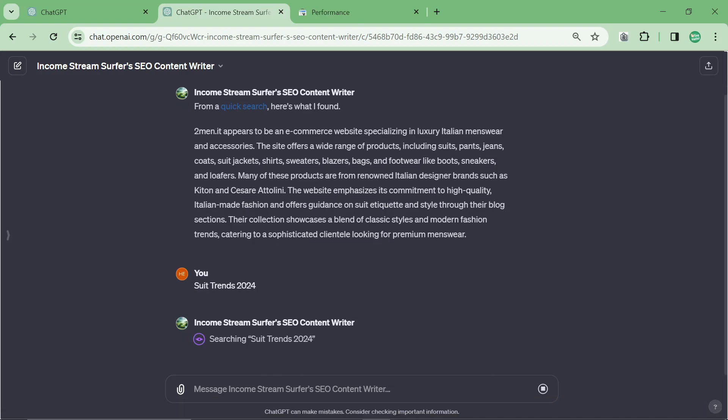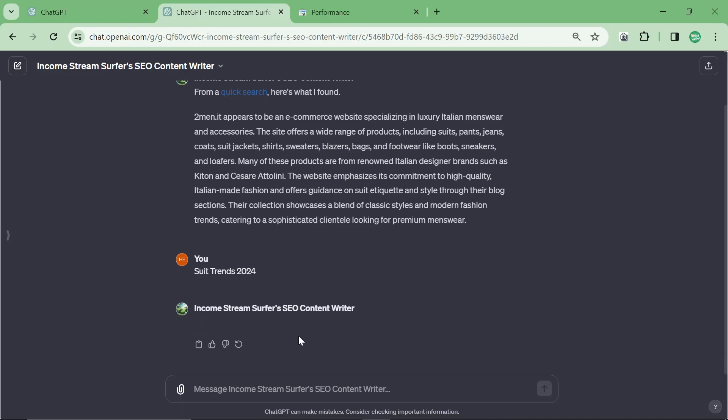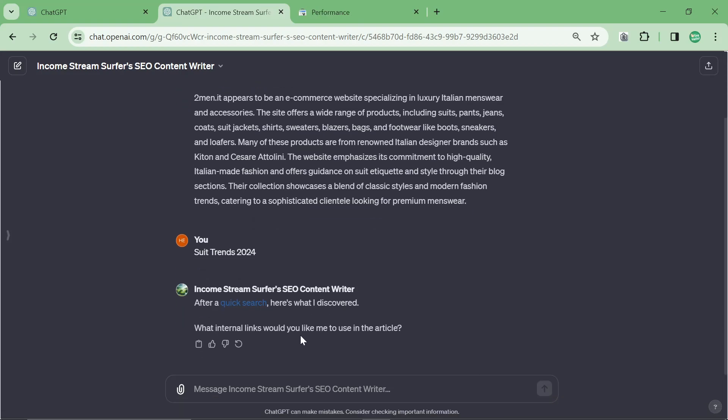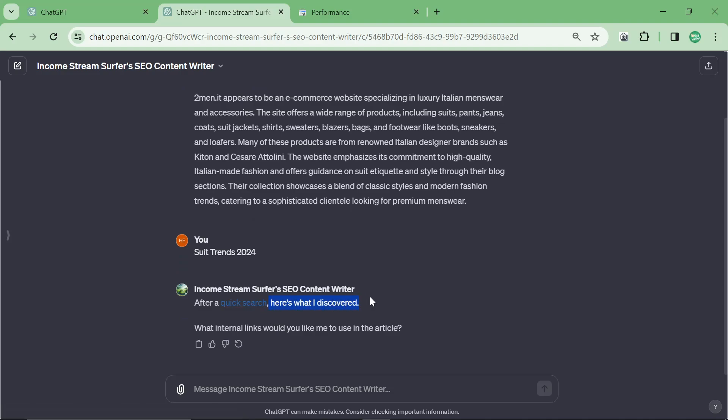So you can see the first thing it does is it actually searches for suit trends 2024. And then it does a quick search. And then it says, here's what I discovered. But for some reason recently it hasn't actually been giving what it's discovered, which is kind of annoying.